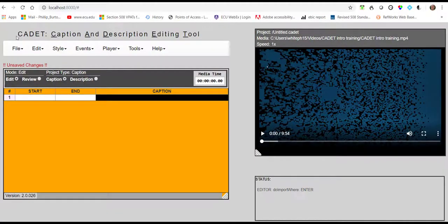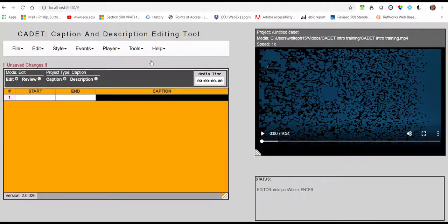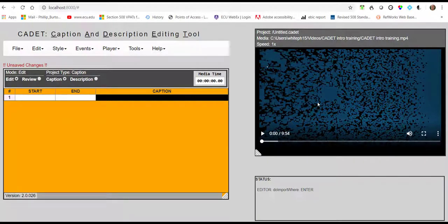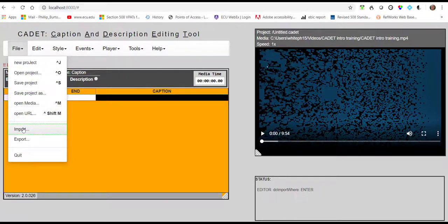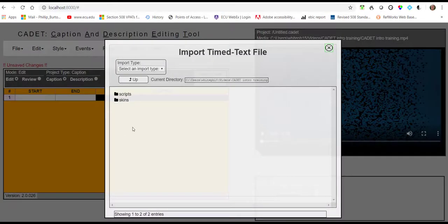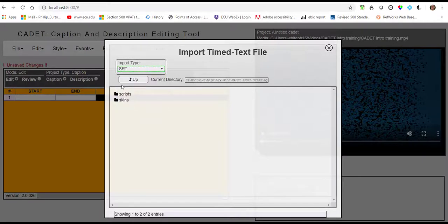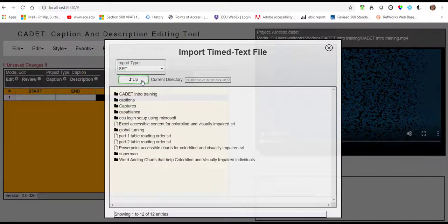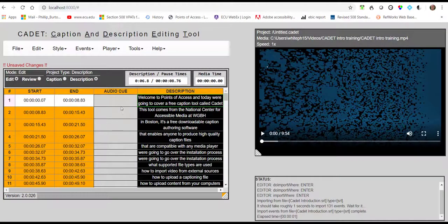So you can see I am now in Cadet. It works in your web browser and I'm going to take this video that I've already captioned in Camtasia and bring in the SRT file. That's the format that Camtasia saves their captions in. So I'm going to go to Import and then I need to find the directory where it is, but I need to first change what import type. So I'm going to go to SRT and then I'm going to go up to Captions and here is the Cadet introduction SRT file.